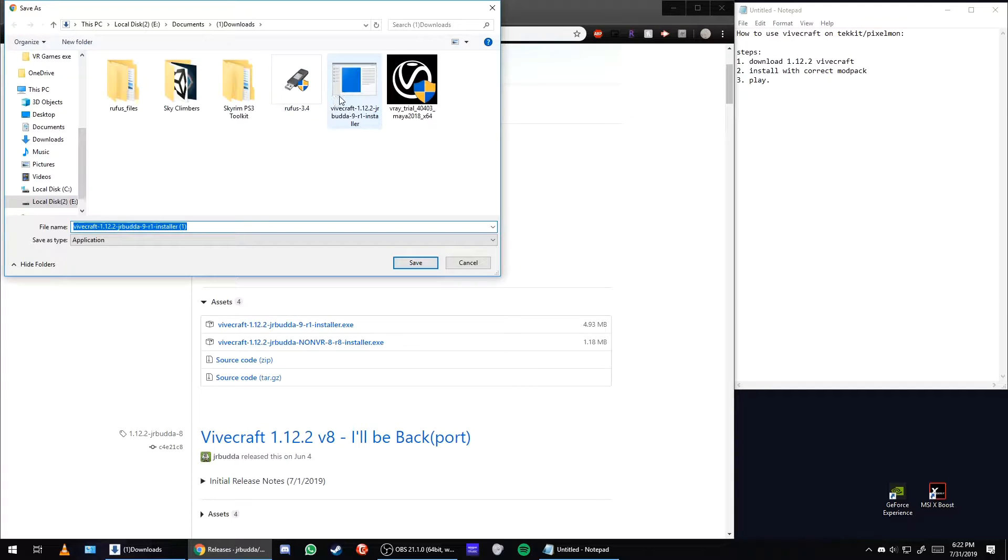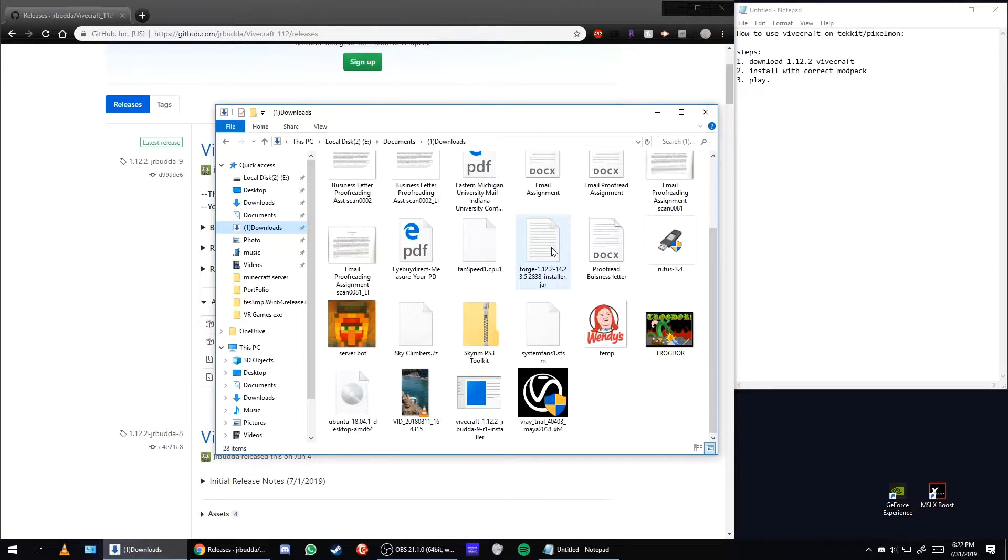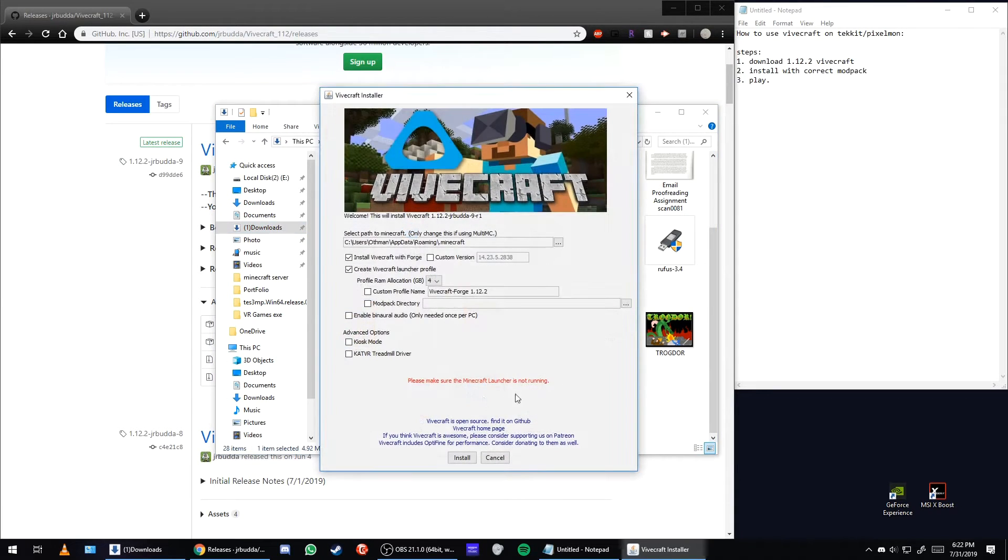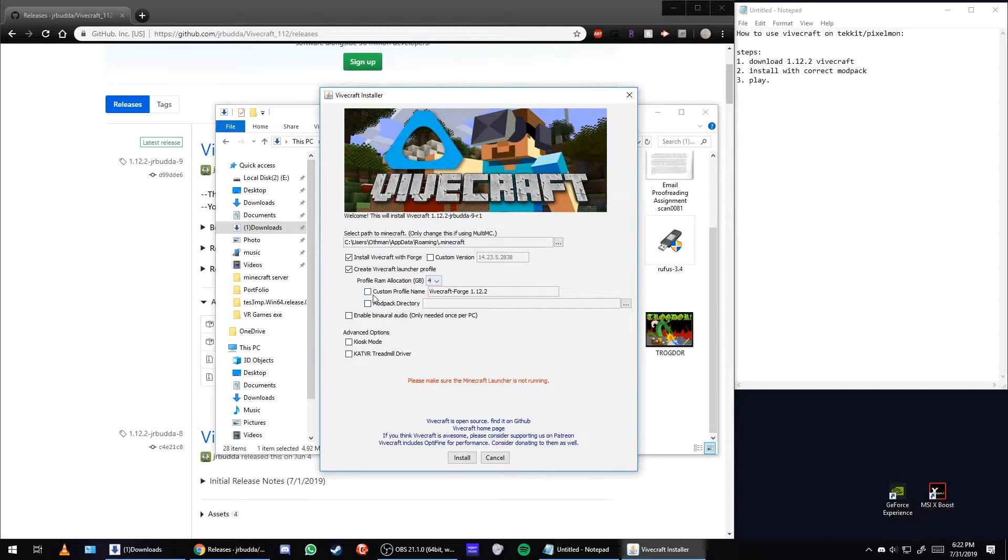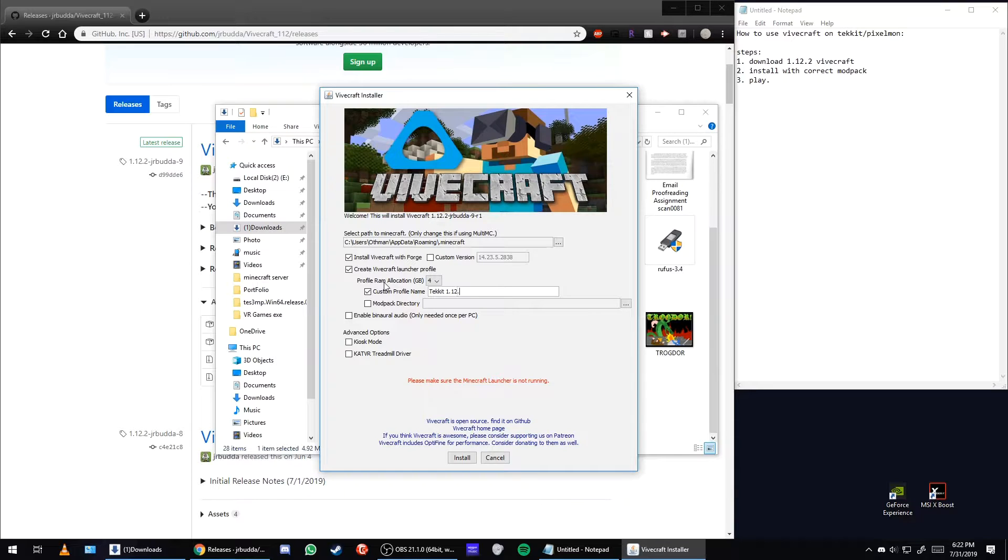Right over here, so let's go to that. I've already done it with Pixelmon, so I'm just going to do it for Techit. I'm going to change the name so I know what I'm opening in Minecraft.